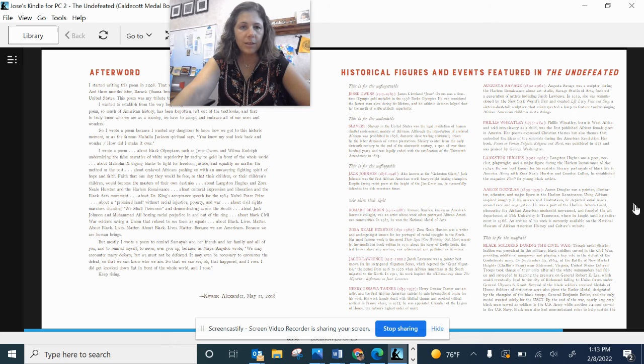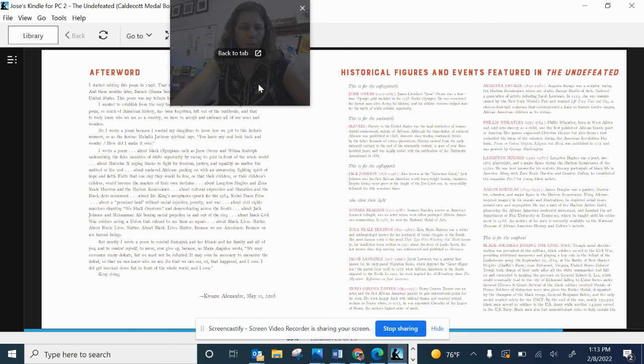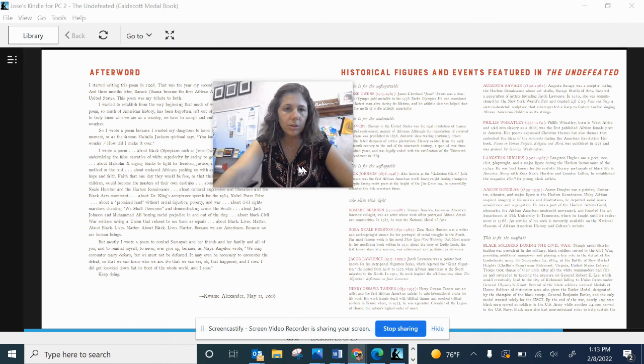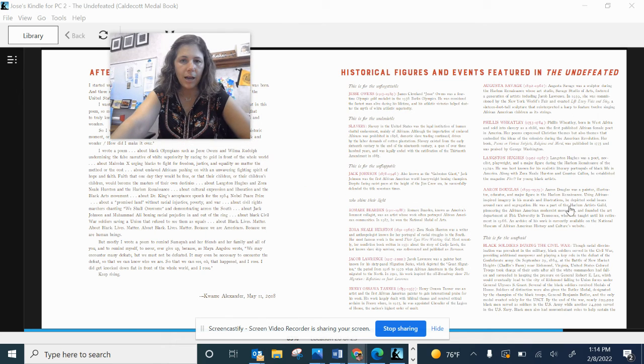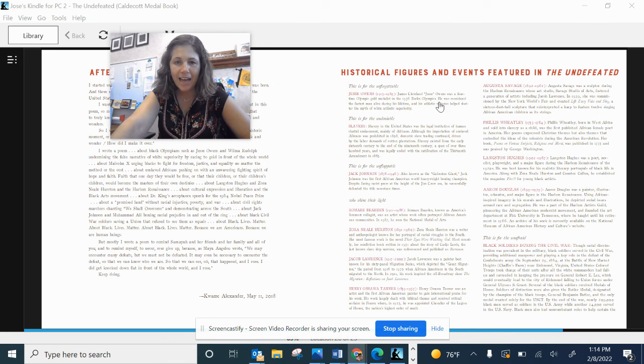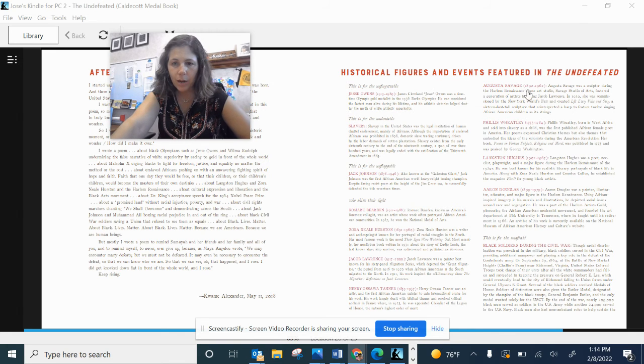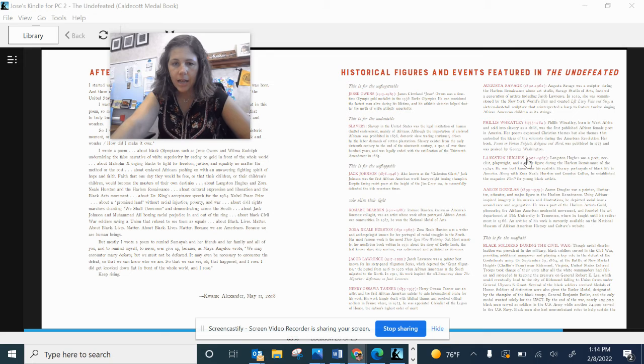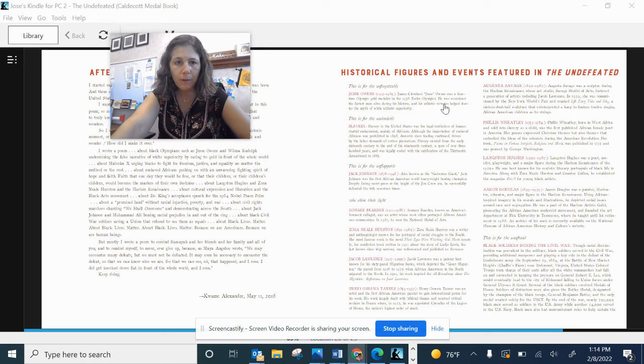So this is actually a poem that he wrote in 2008. I know that some of this might be hard for some of you to understand. At the back of the book, if you ever want to look at it,